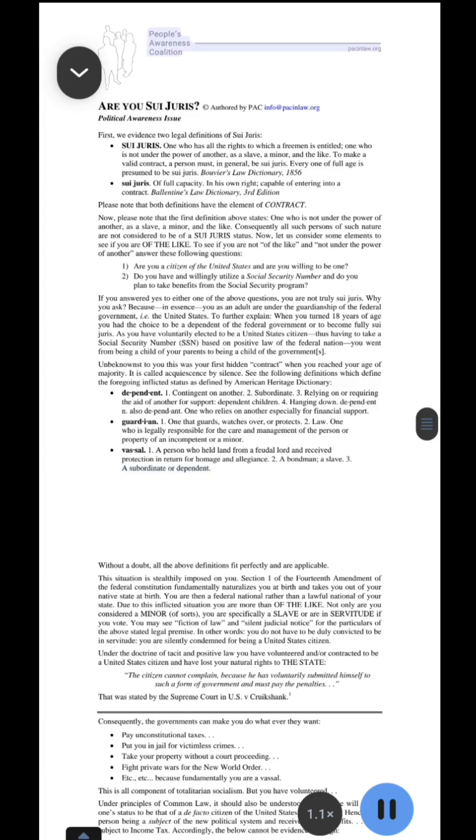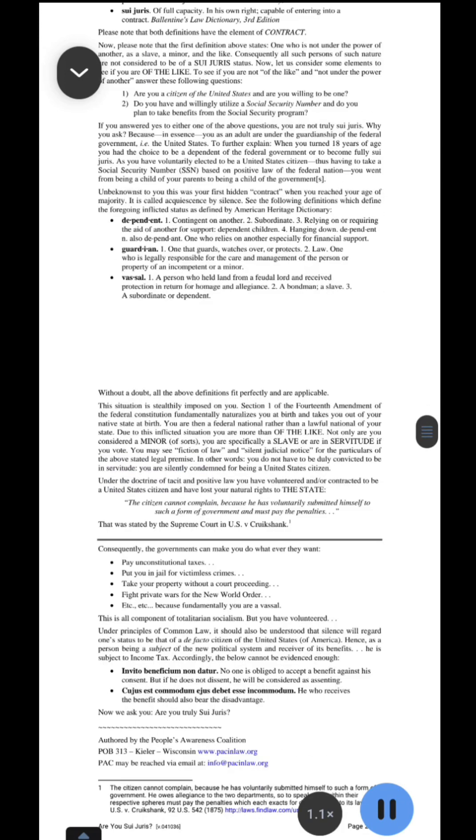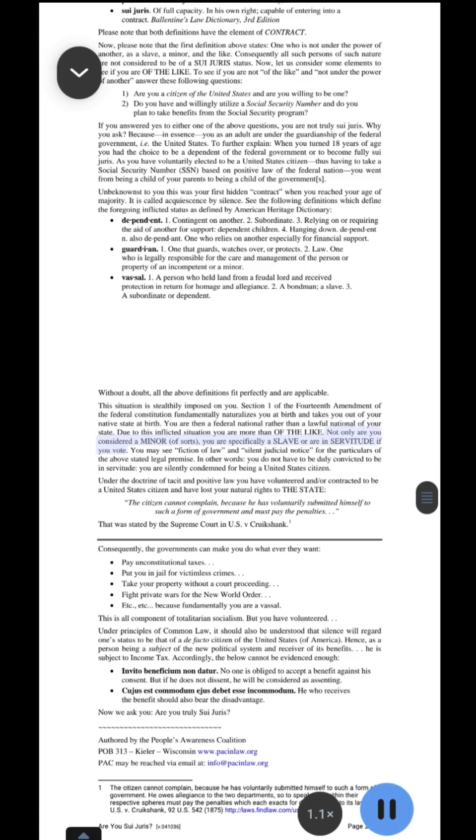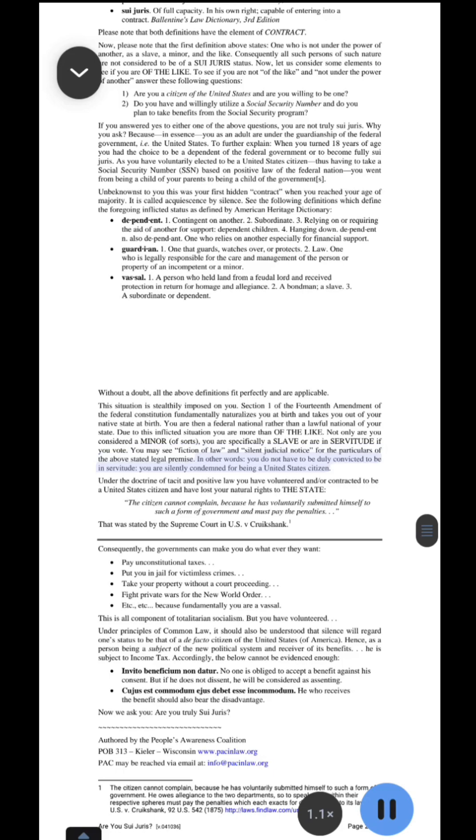People's Awareness Coalition Passamlaw.org. Without a doubt, all the above definitions fit perfectly and are applicable. This situation is stealthily imposed on you. Section 1 of the 14th Amendment of the Federal Constitution fundamentally naturalizes you at birth and takes you out of your native state at birth. You are then a federal national rather than a lawful national of your state. Due to this inflicted situation you are more than of the like. Not only are you considered a minor of sorts, you are specifically a slave or are in servitude if you vote.